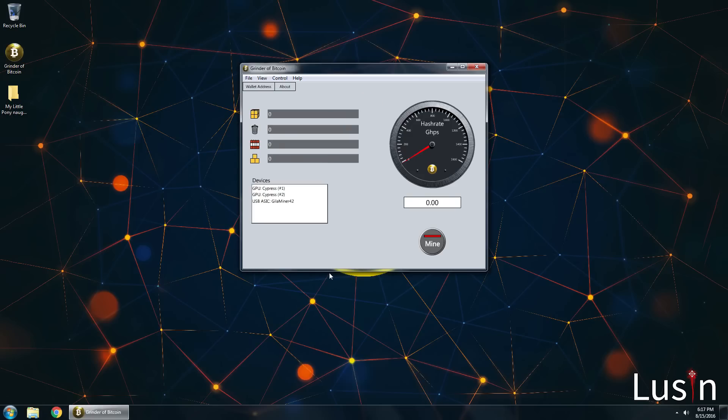Actually the best thing about it is that it's so lightweight, only around 24 megabytes. Once it's done loading you'll be at the home page. Don't click mine just yet, you have to do step 2.